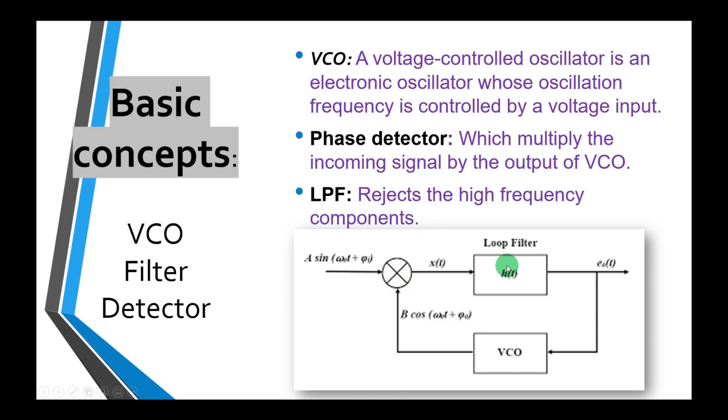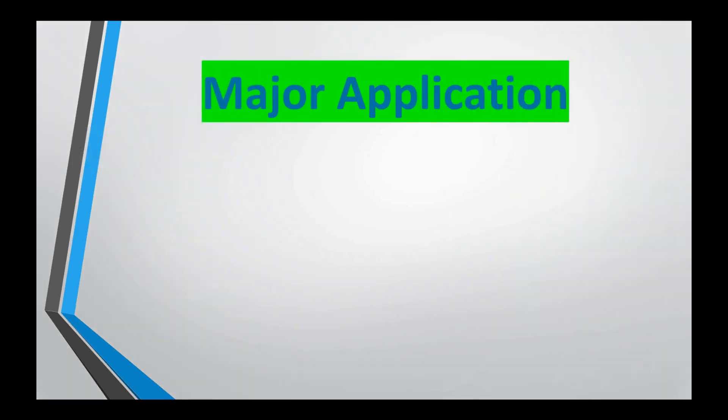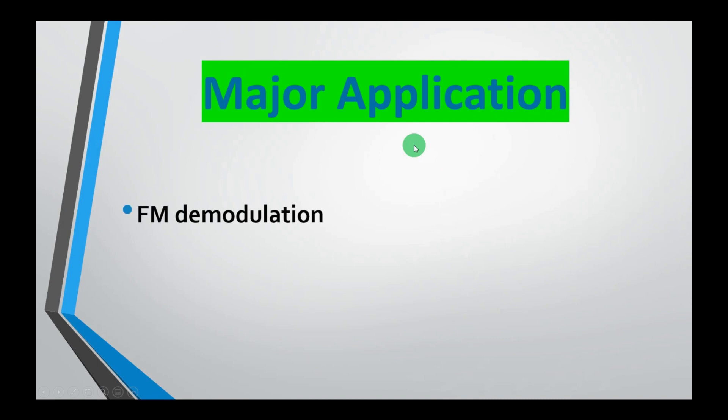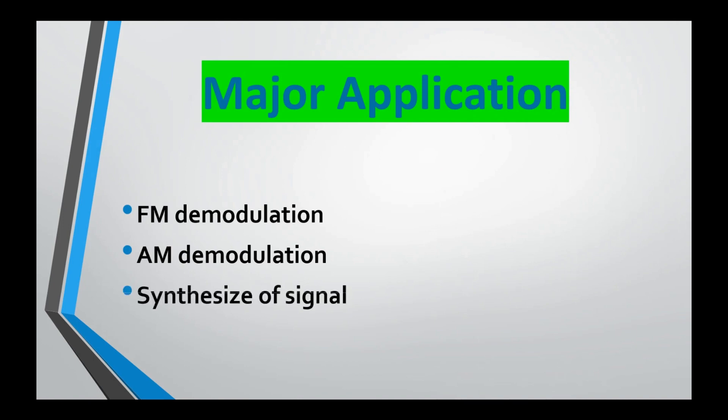Now we are done with the basic concepts. Some major applications we have: we will use PLL for frequency demodulation, we will use PLL for amplitude demodulation, and the most important one is the synthesis of a signal. But in this video, we will just implement PLL for the FM demodulation of a signal.